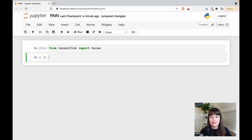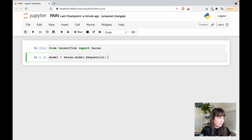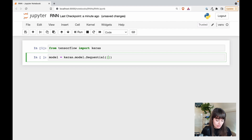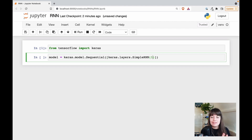Let's see how we can implement RNNs using Keras. It's actually quite simple — it's basically what we've been doing before. I'm going to create a model and call the Keras Sequential API. Inside here, I'm going to start creating my layers. It's really easy to create an RNN layer with Keras because they're Simple RNN cells, and you basically call it by saying SimpleRNN.